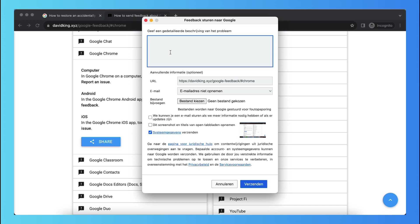And here you can write just a detailed description of the problem. So just say to Google, I accidentally deleted a Google Chrome profile, it was by accident. Could you please restore it and give the information of that specific Google Chrome profile.